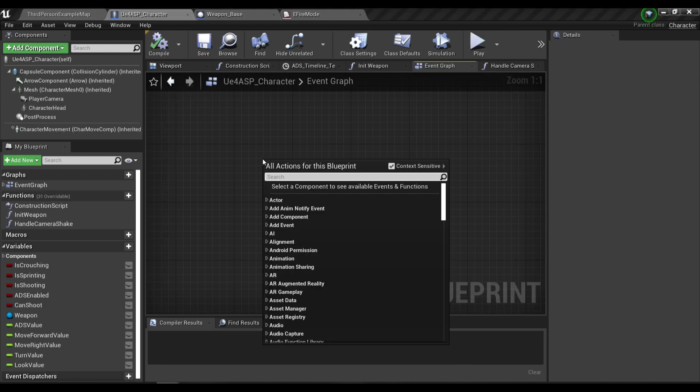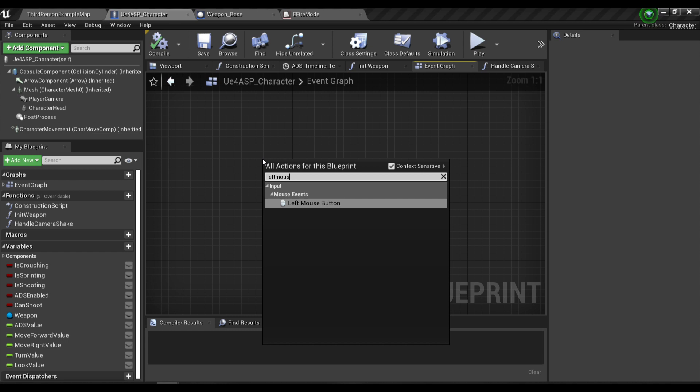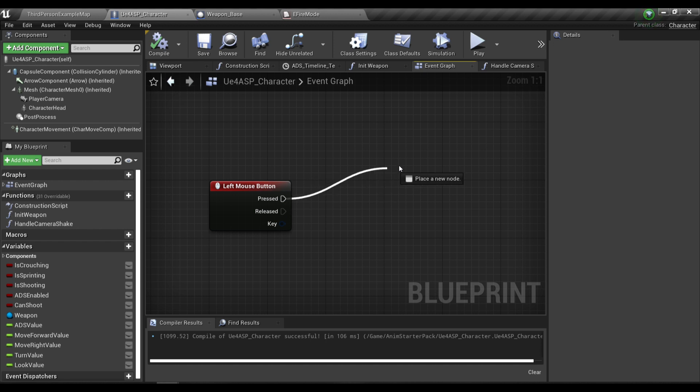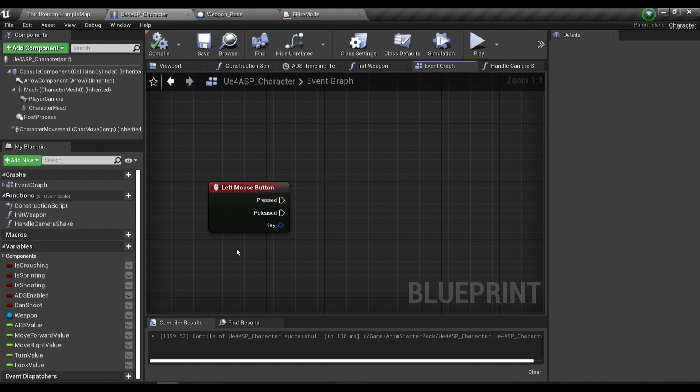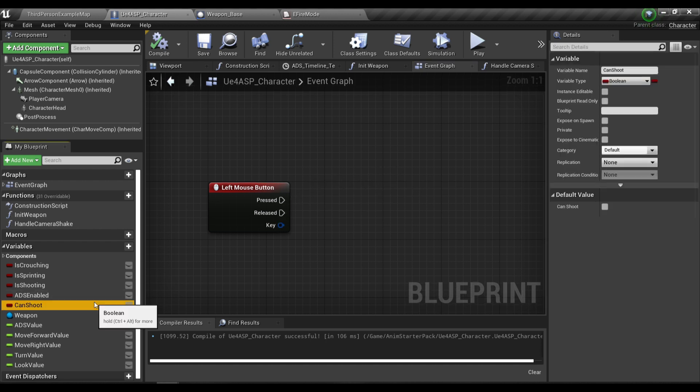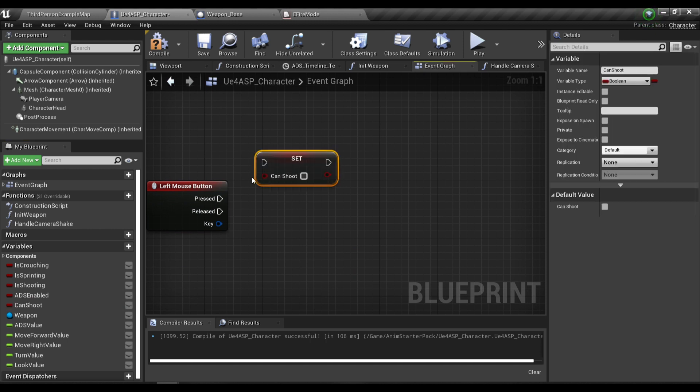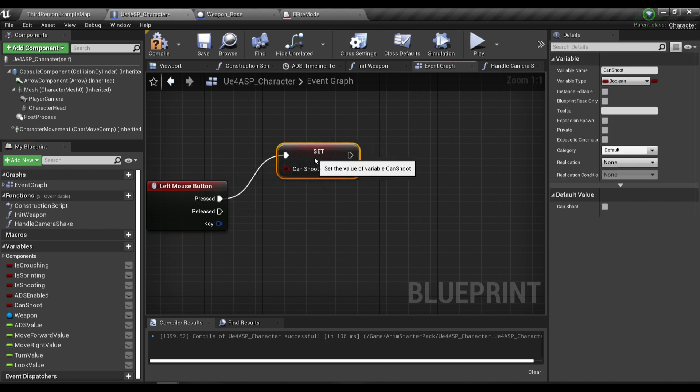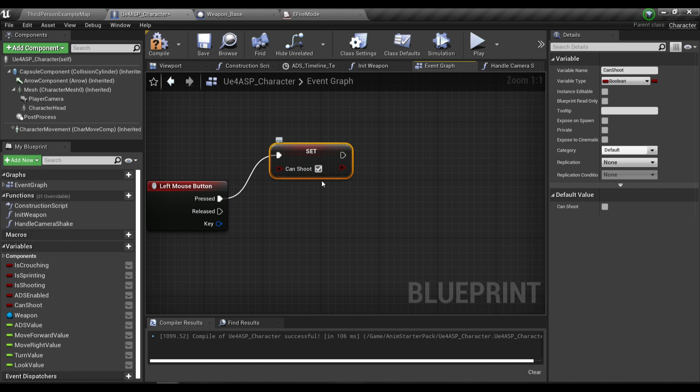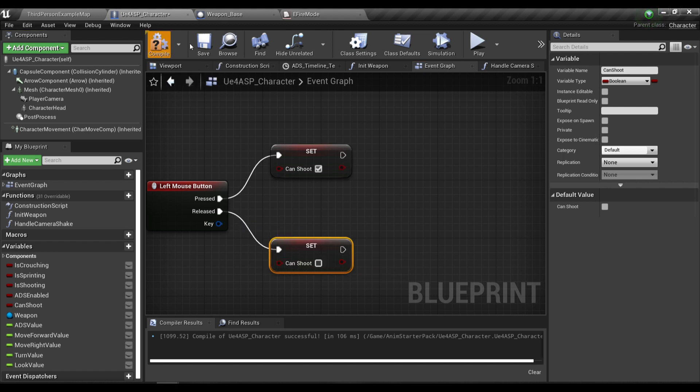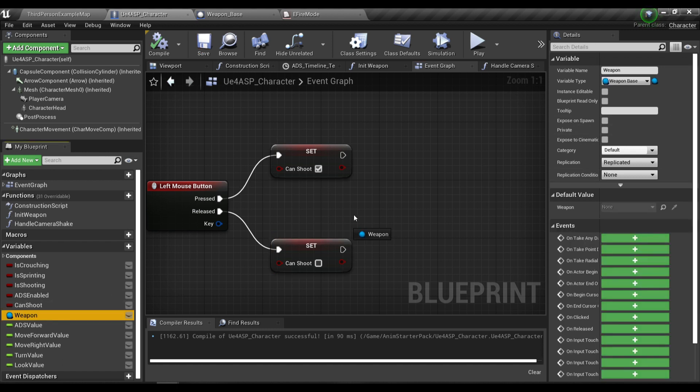In your character blueprint I'm gonna call the left mouse input event because we want to fire our weapon with the left mouse button. Then I'm gonna create a new variable called can shoot. When we press the left mouse button we're gonna set can shoot to true, and otherwise set it to false.